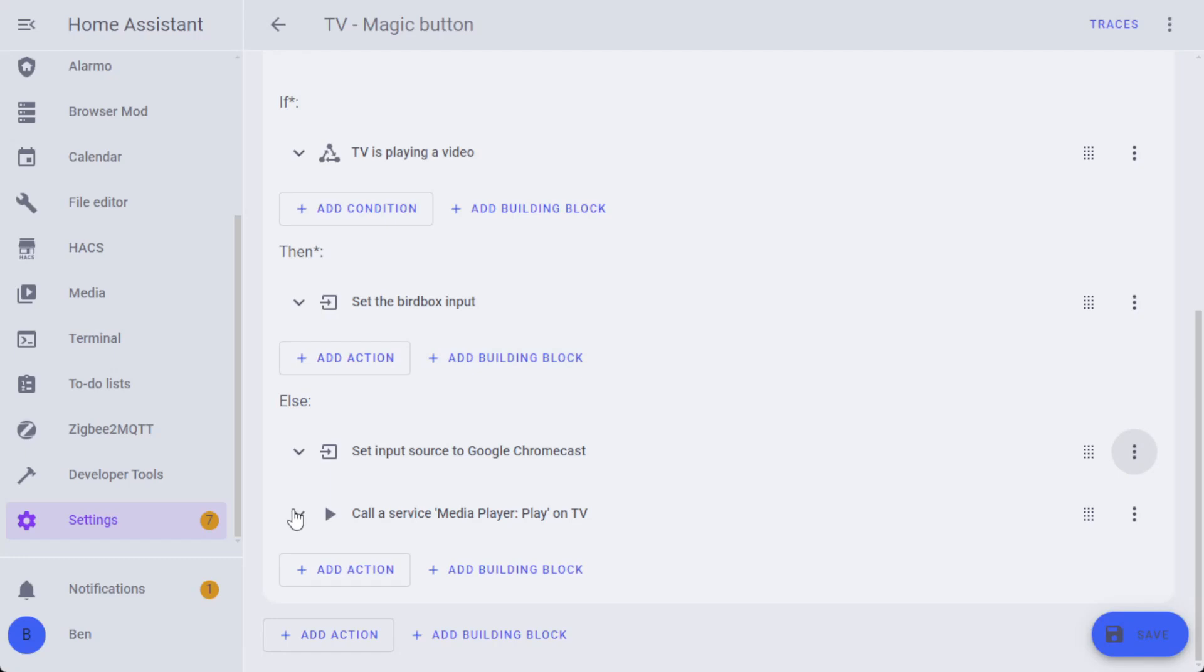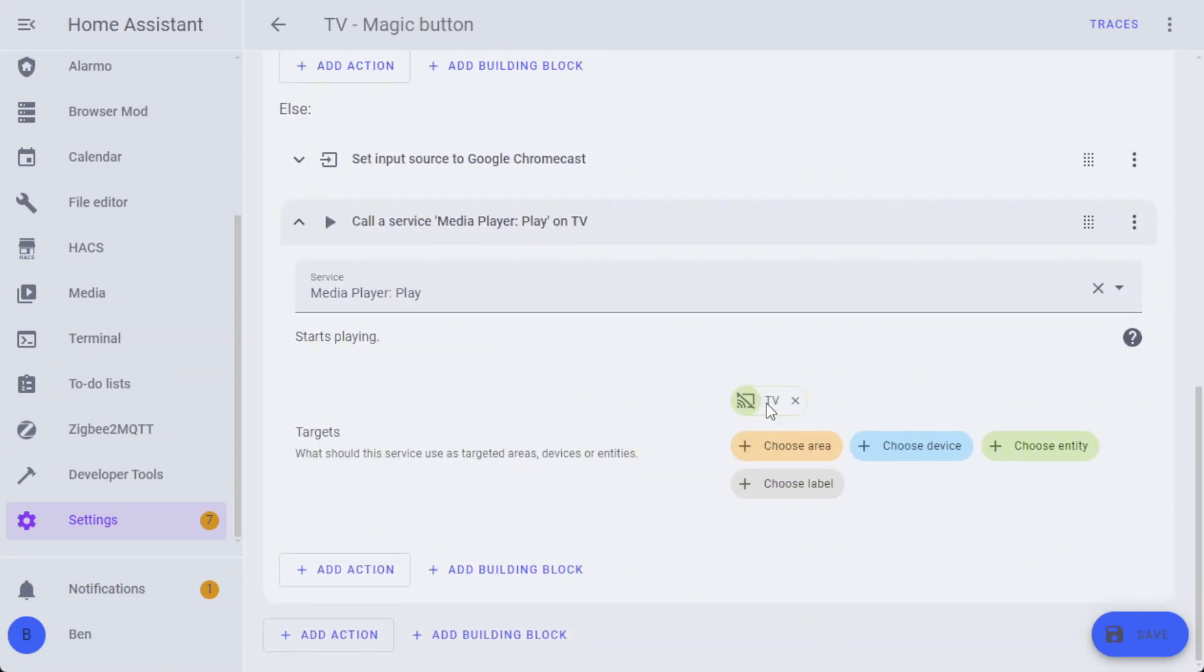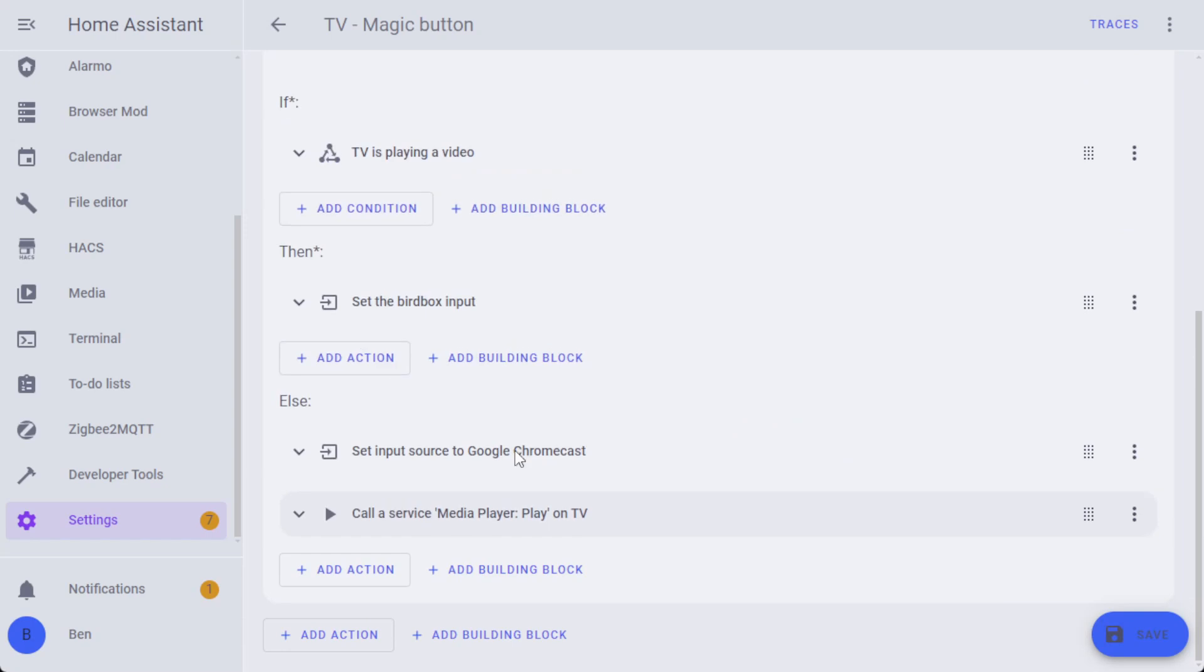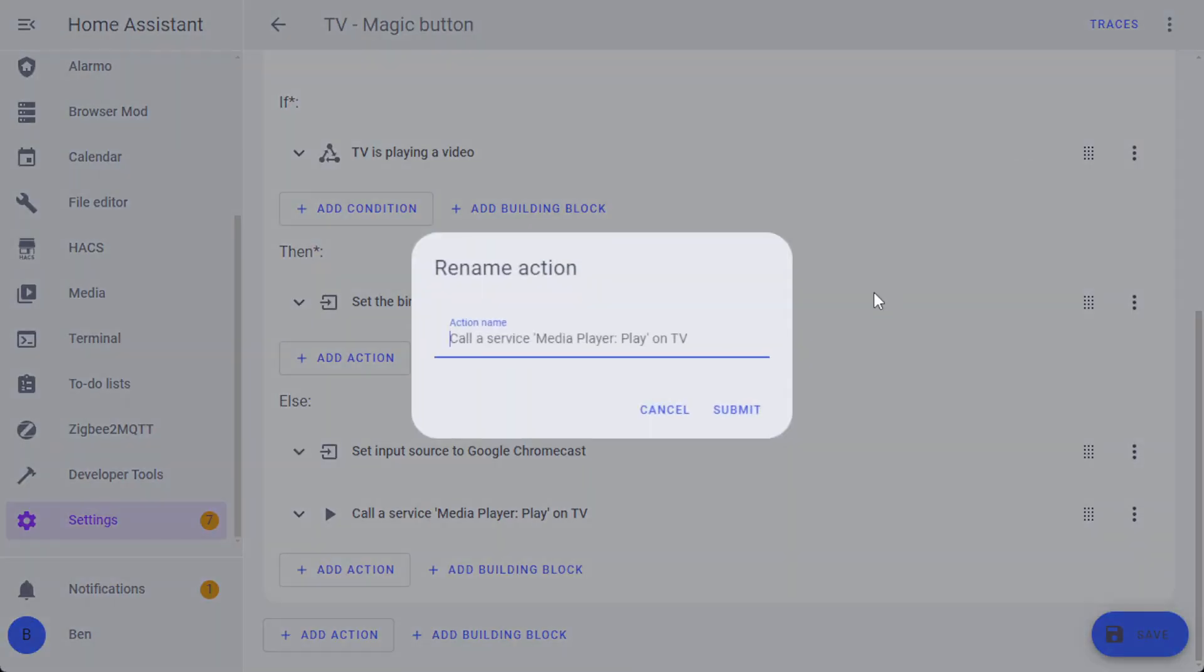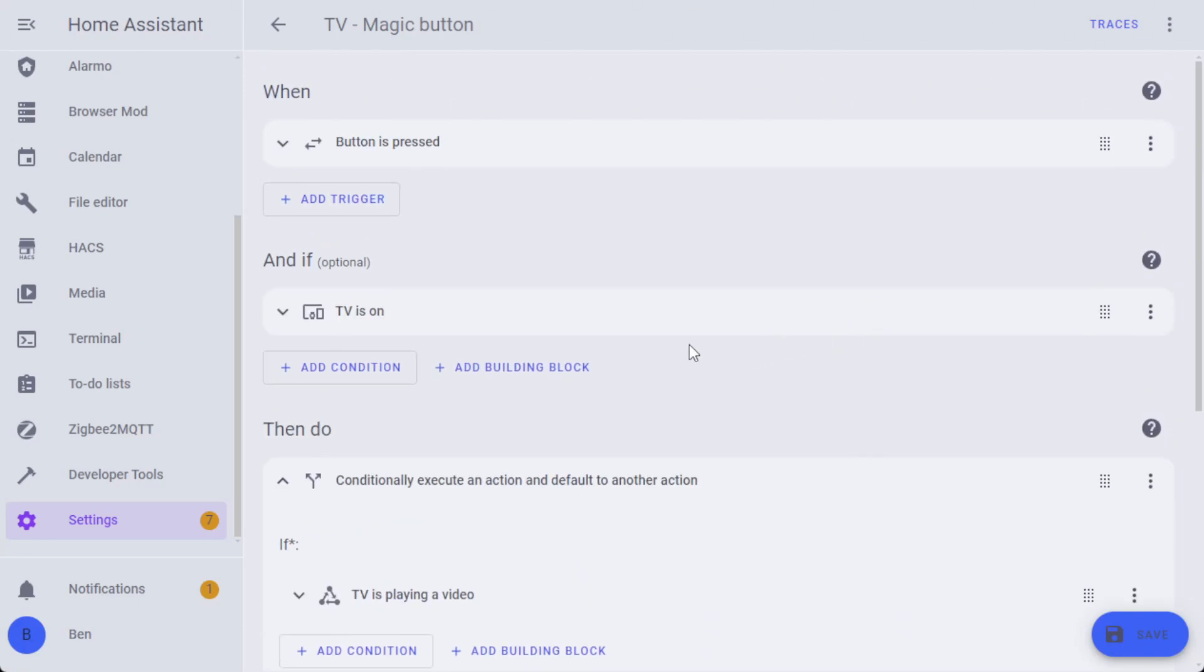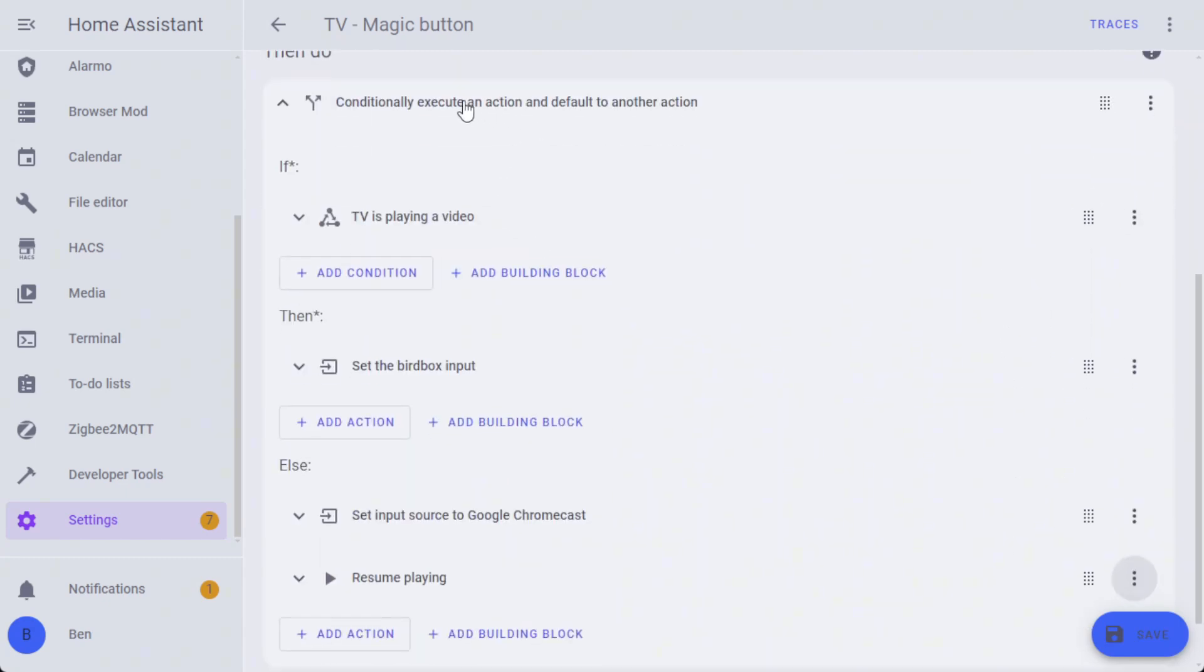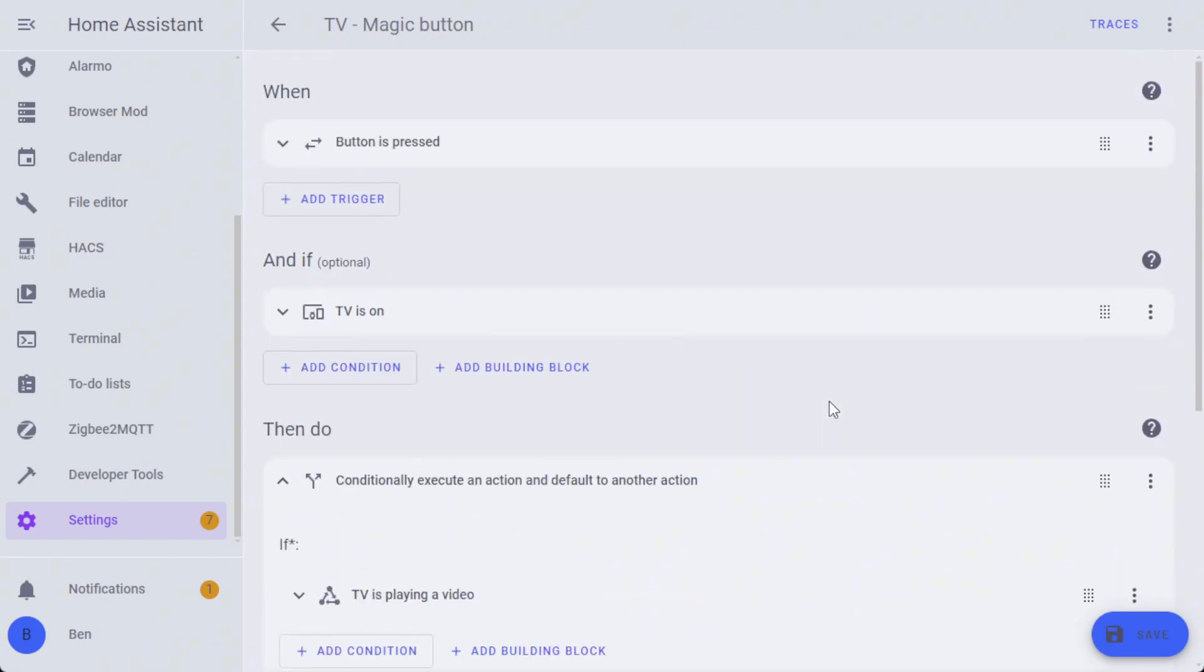It's going to actively call the play function, so when it flips back, it doesn't resume playing by default. I can rename this to 'resume playing.' Now this should be fairly straightforward to follow through. When the button's pressed and if the TV is on, it's going to check: is the TV playing video? If it is, it's going to set the bird box input. If it's not, it's going to set the input source back to the Google Chromecast and resume playing. So this allows you to press the button, see the bird box, press the button again, and flip it back to what you're originally watching.